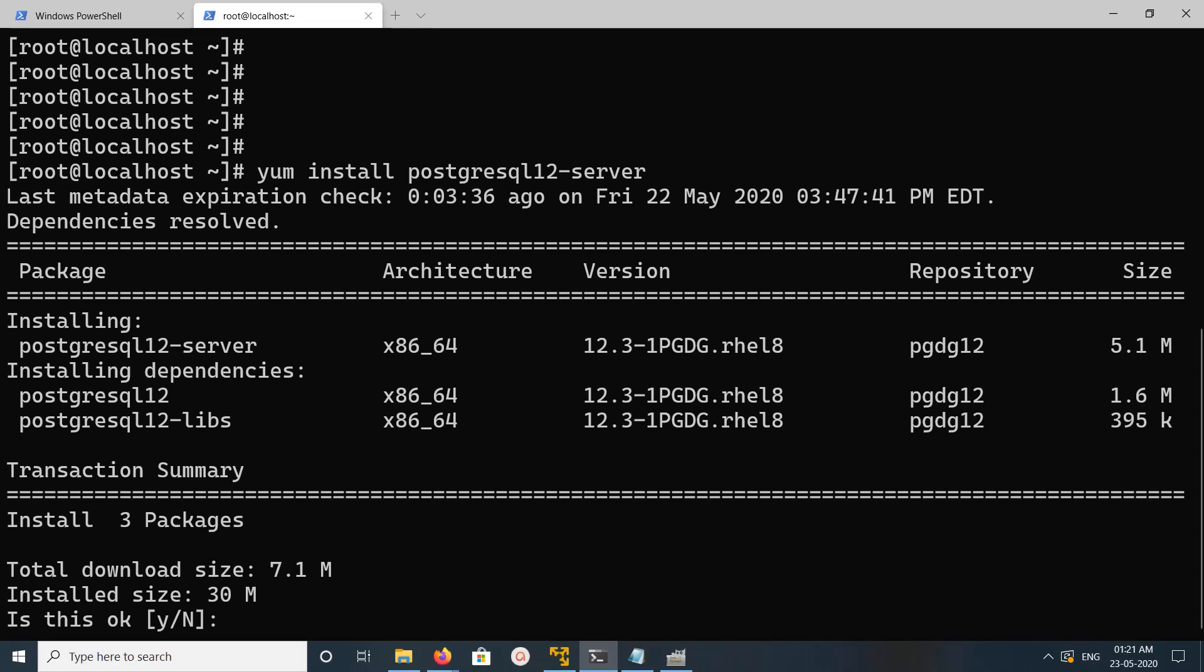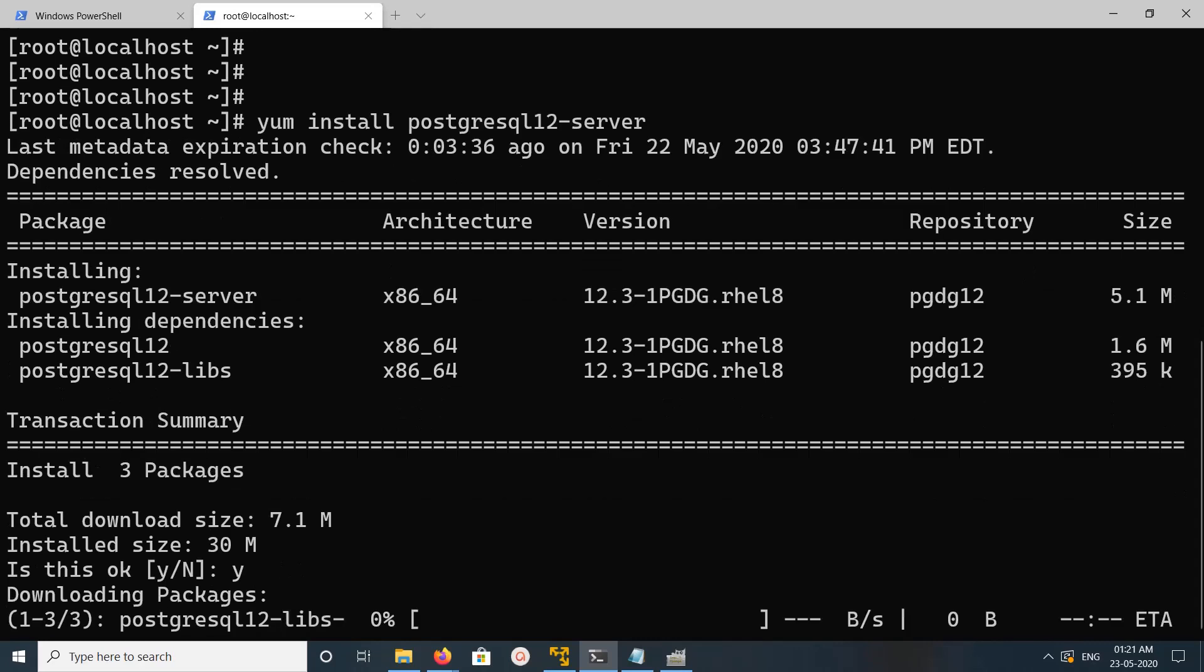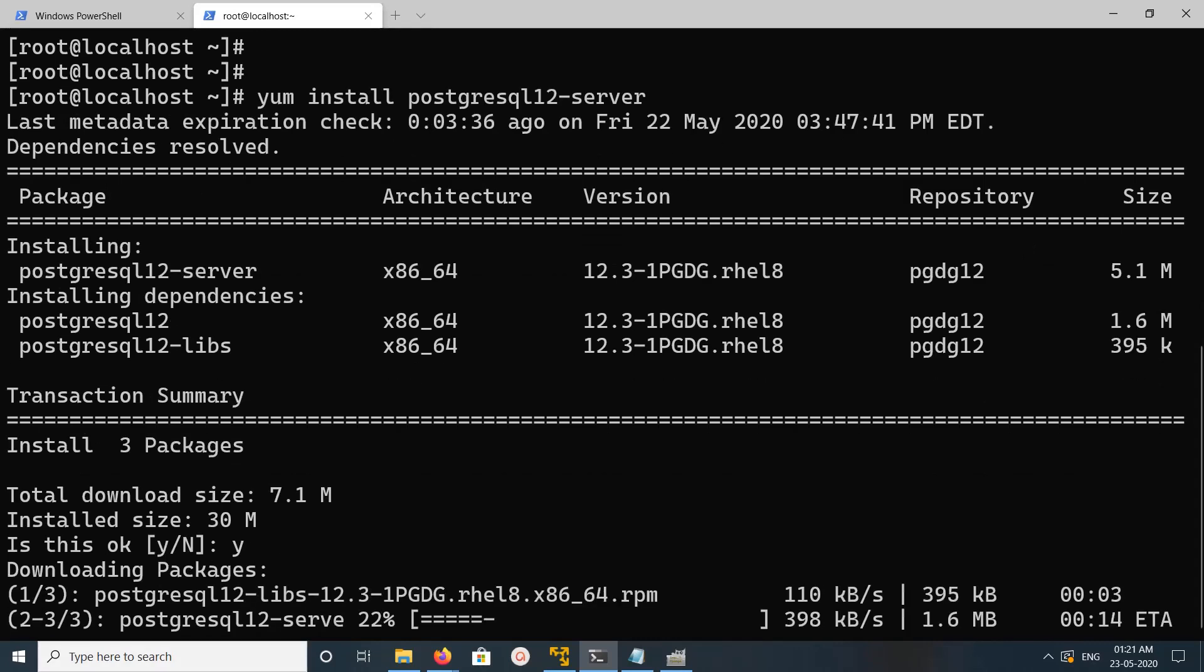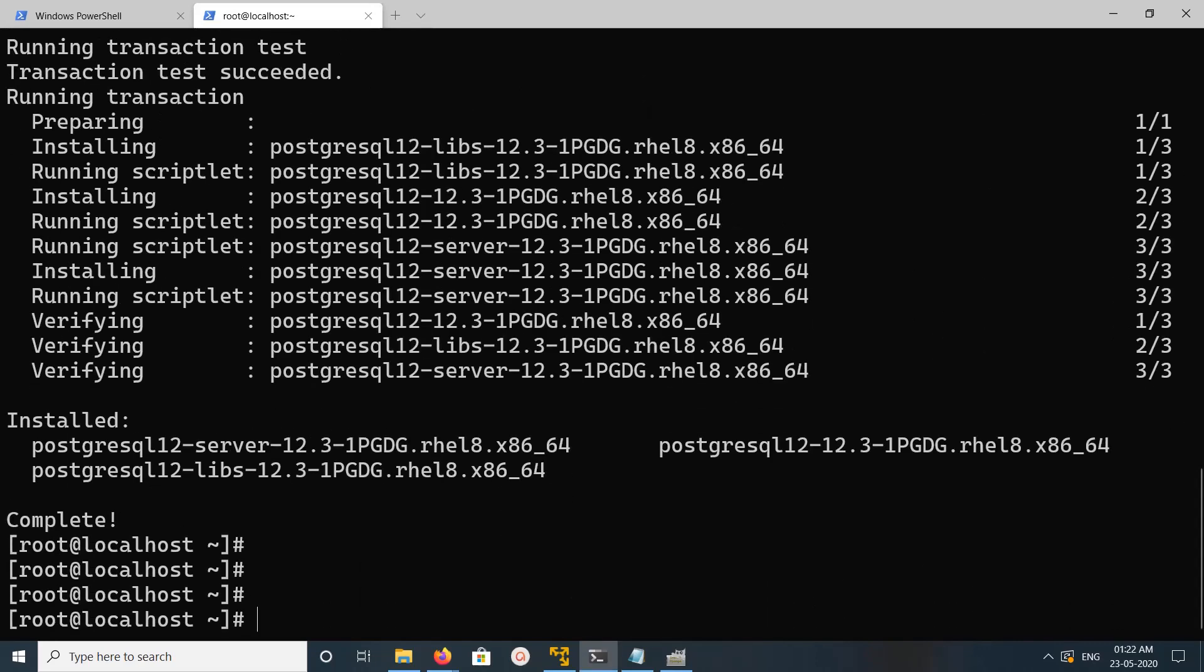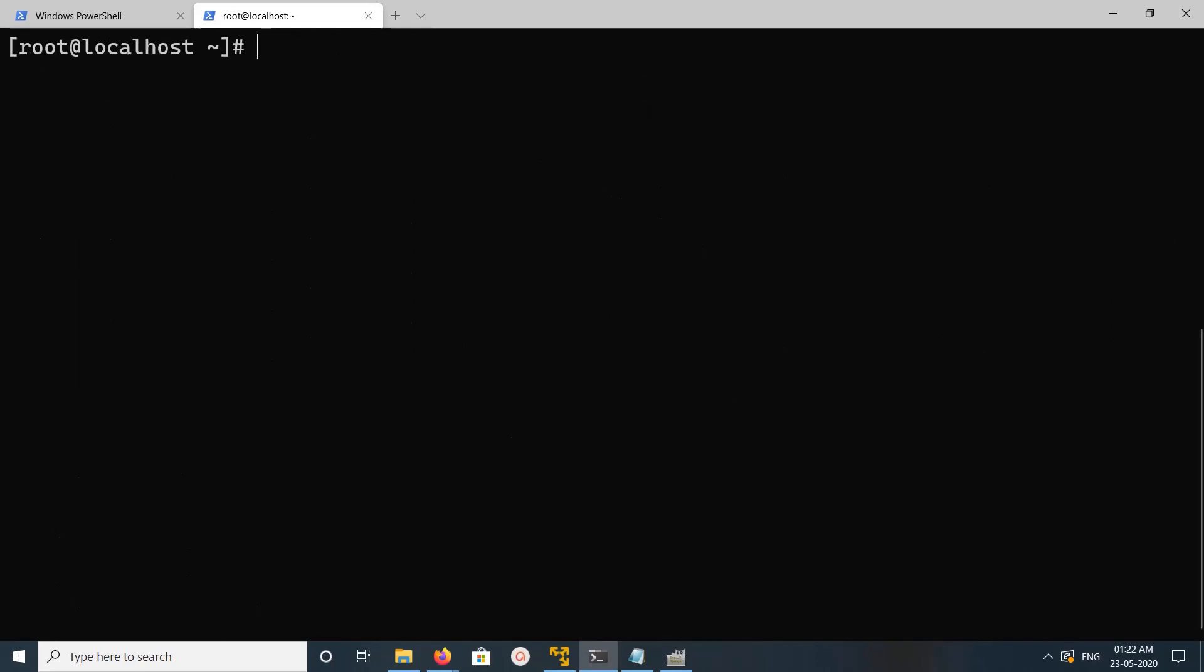Total 7.1 MB files. Type y and press enter, you can see now it started downloading. Okay, transaction completed.